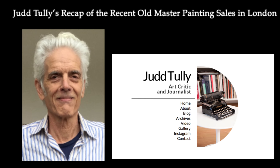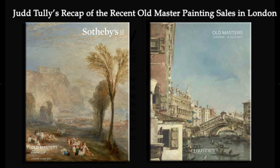Hi, this is Judd Tully from JuddTully.net, and I'm going to be talking tonight briefly about the recent series of Old Master painting sales in London that took place in early July. This is my take on those sales.